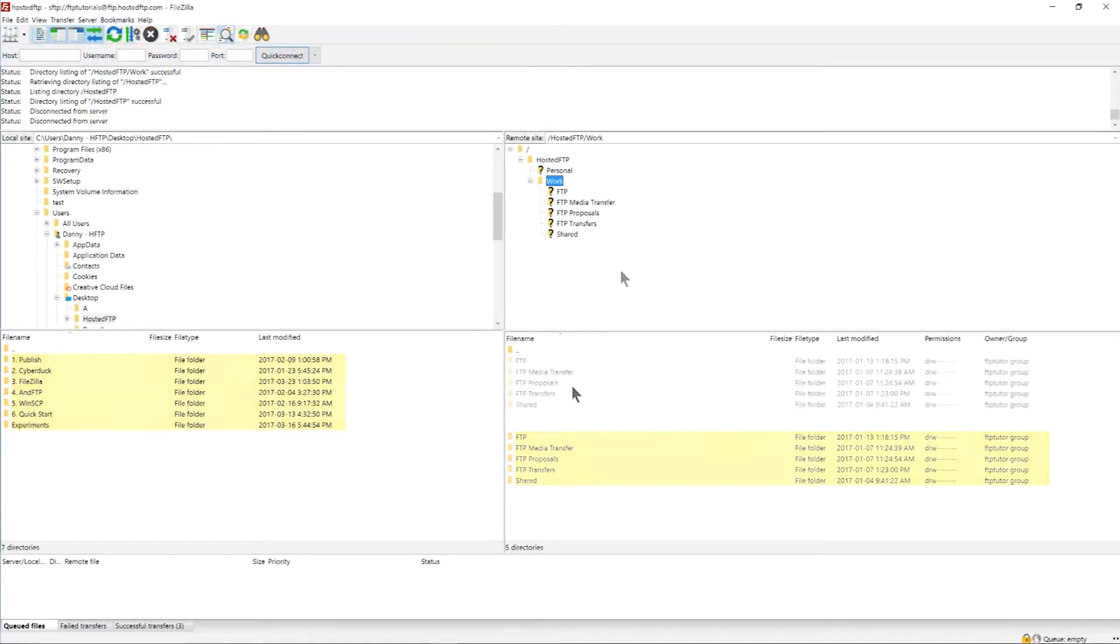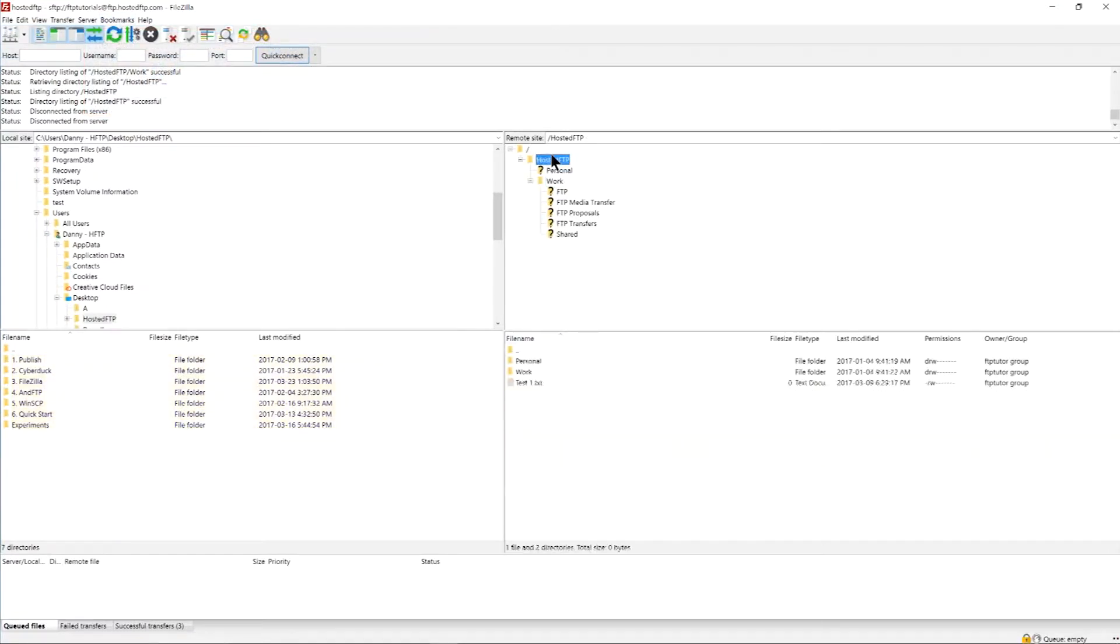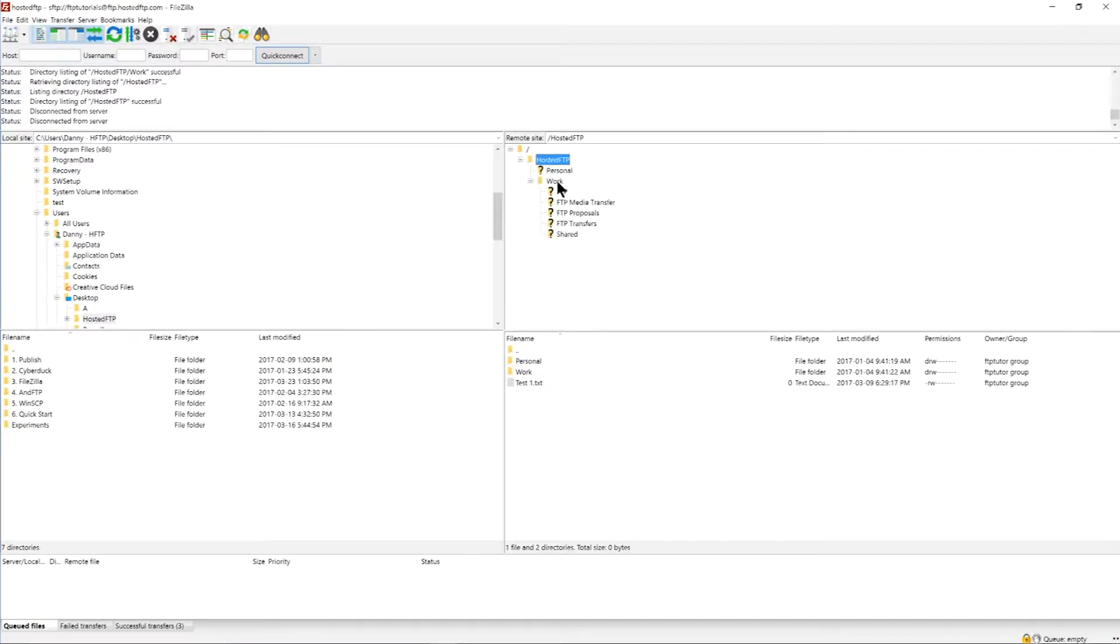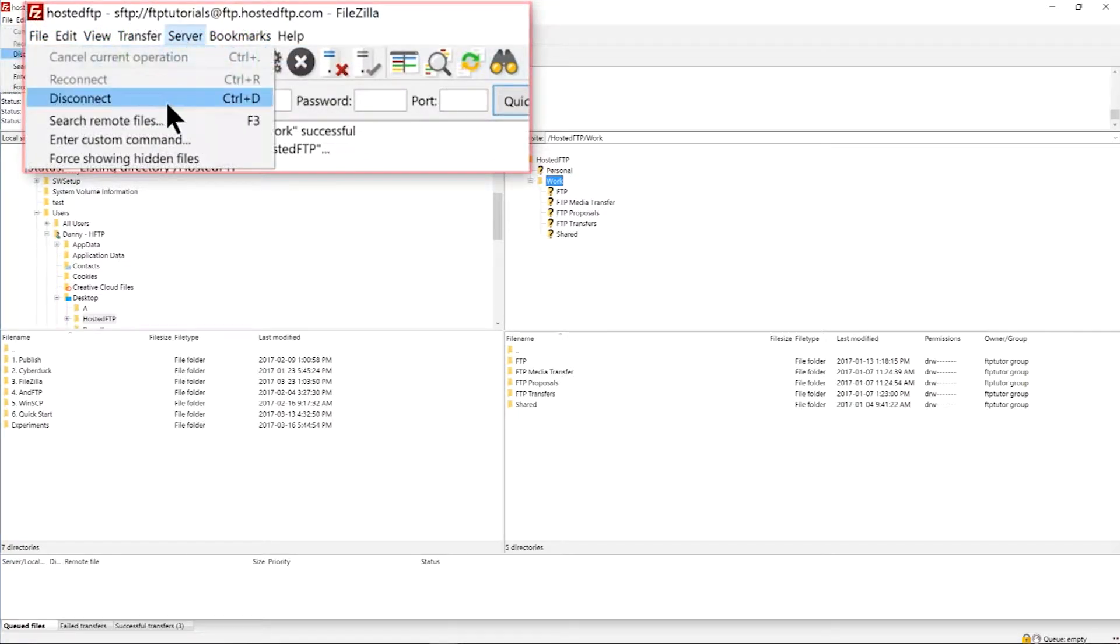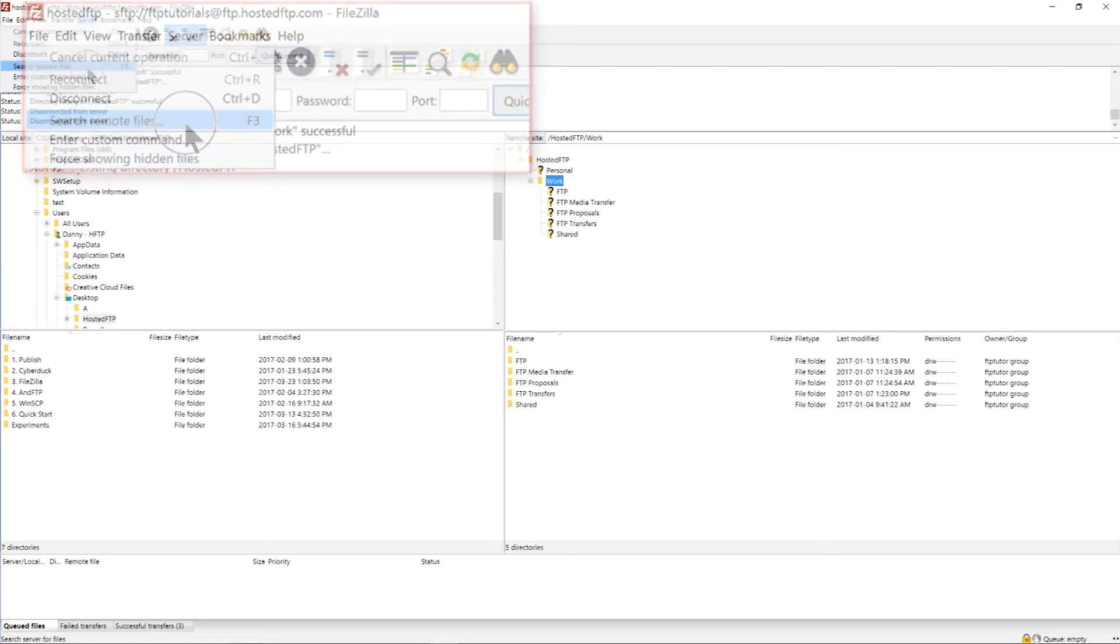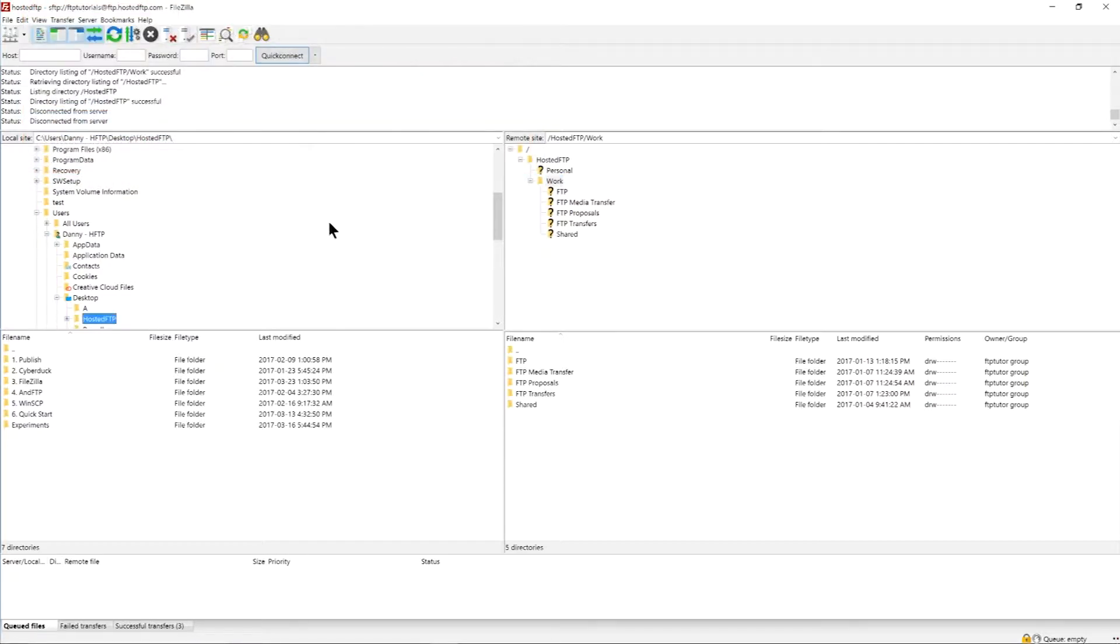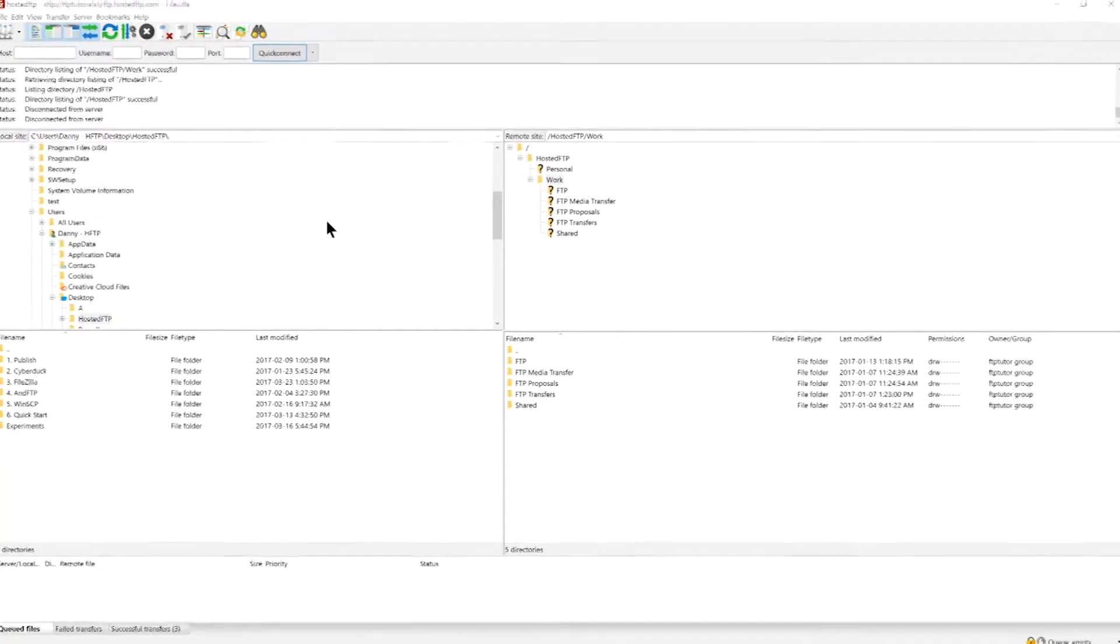FileZilla's search function allows you to find a specific file or folder quickly and efficiently. Highlight the directory you want to search through and click the search icon. Go to the server tab and click search remote files or press F3 on your keyboard to pull up the search window.